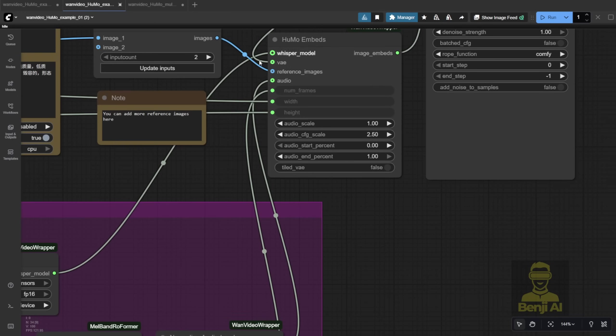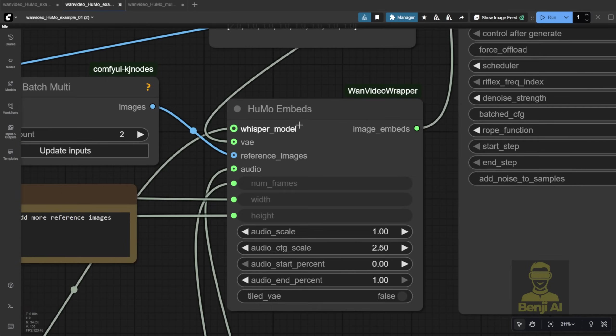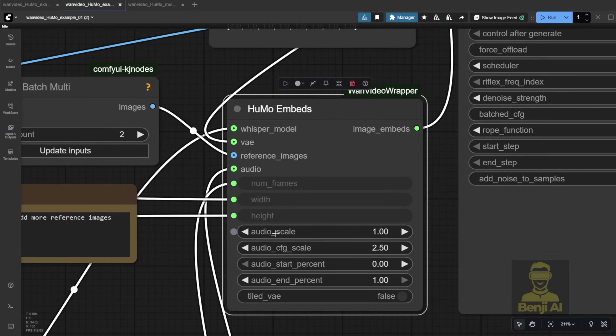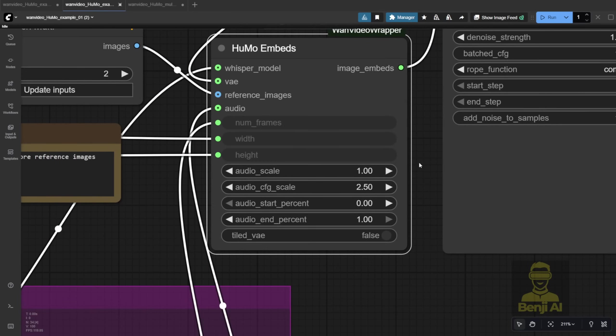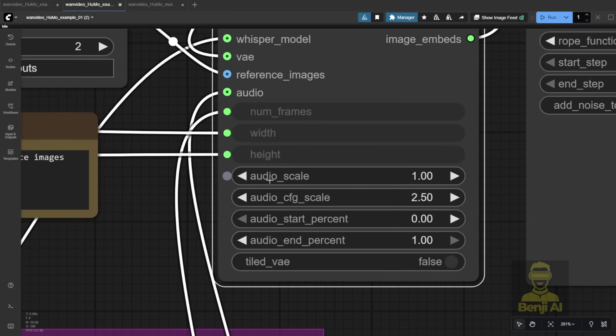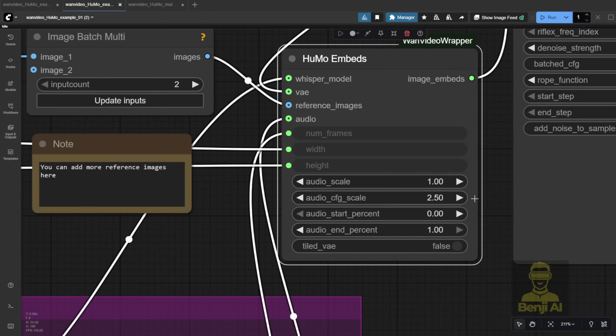But, if you crank up the audio scale in the Humo embed, that's this setting here, if you push it above 1.5, you'll get super dramatic, almost over-the-top facial expressions. So you'll want to tweak that value depending on the scene, just based on your preference.